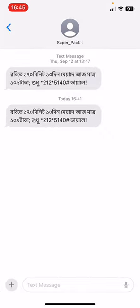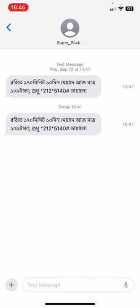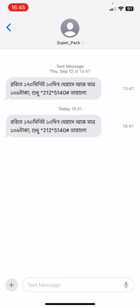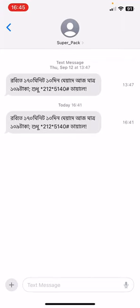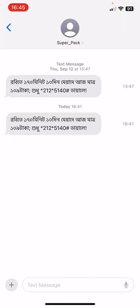Now you have to right-slide the text which you want to see the time span — like this. If you right-slide the text, you can see the time here: 13:47, 16:41. If you leave it, it will go again.